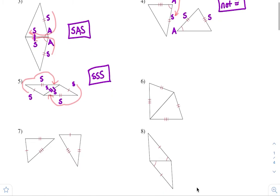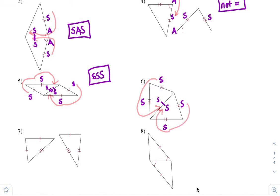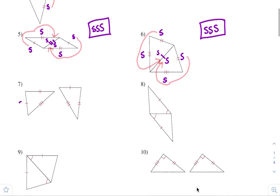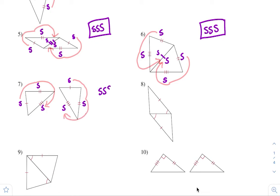Let's look at six. We have one pair of congruent sides, another pair of congruent sides, and this one shared side. If I start with the two tick mark, going to the three tick mark and the one: SSS. Two tick mark, three tick mark, one tick mark: SSS. So they're both the same — these triangles are congruent by SSS. Number seven: this side is congruent to this one, this side to this one, and this side to this one. First tick mark, second, third: SSS. First, second, third: SSS. So these triangles are congruent by side, side, side.